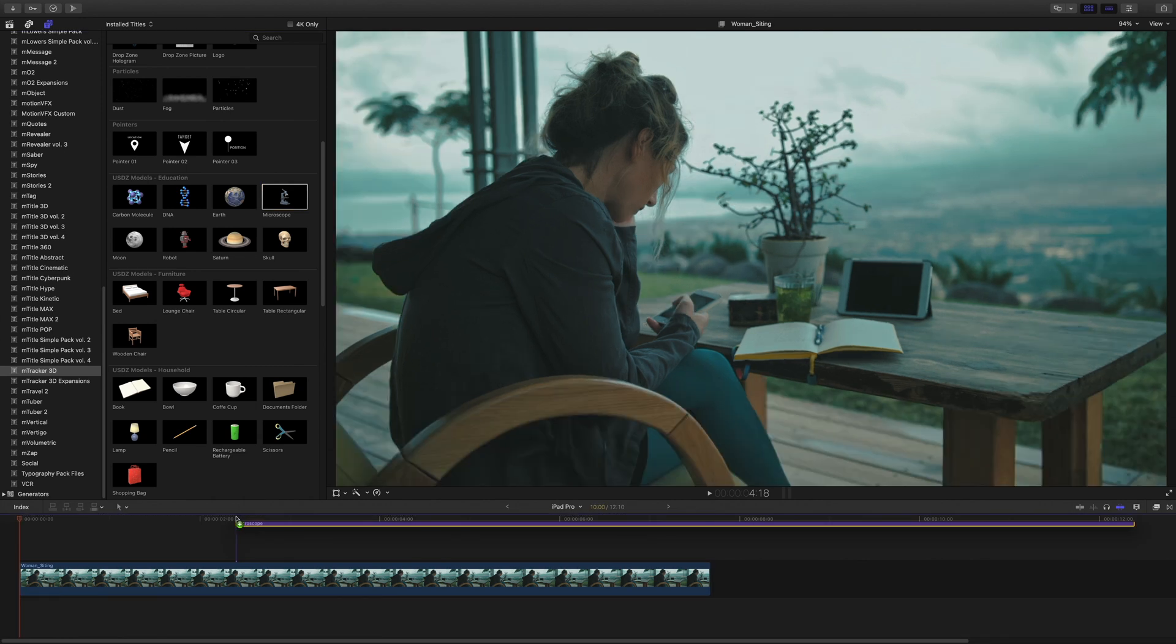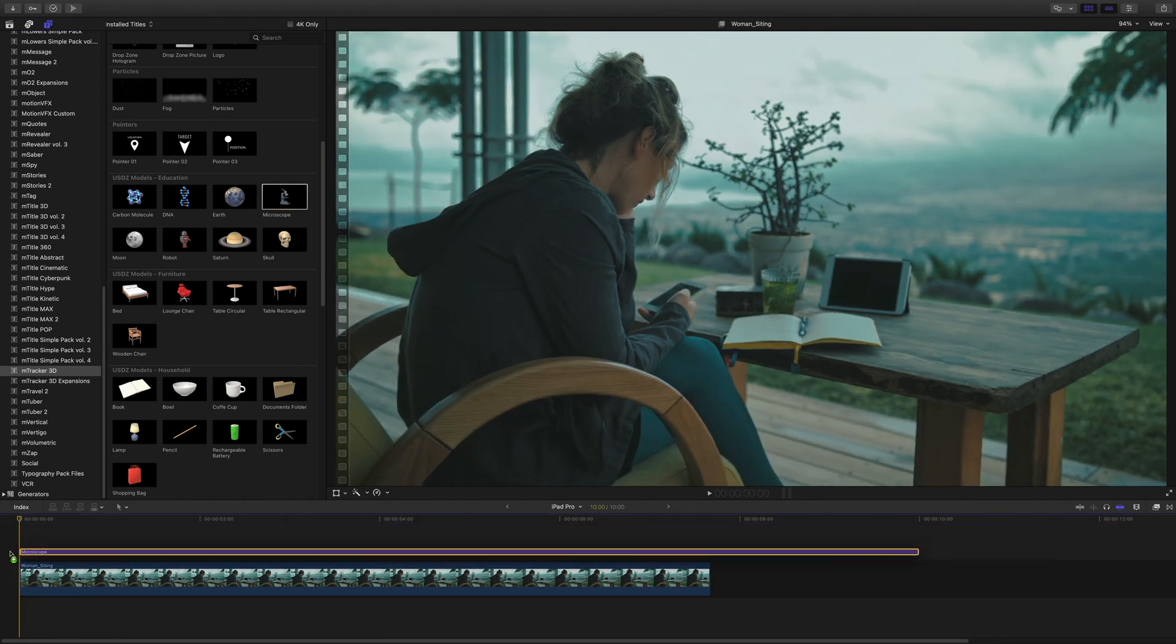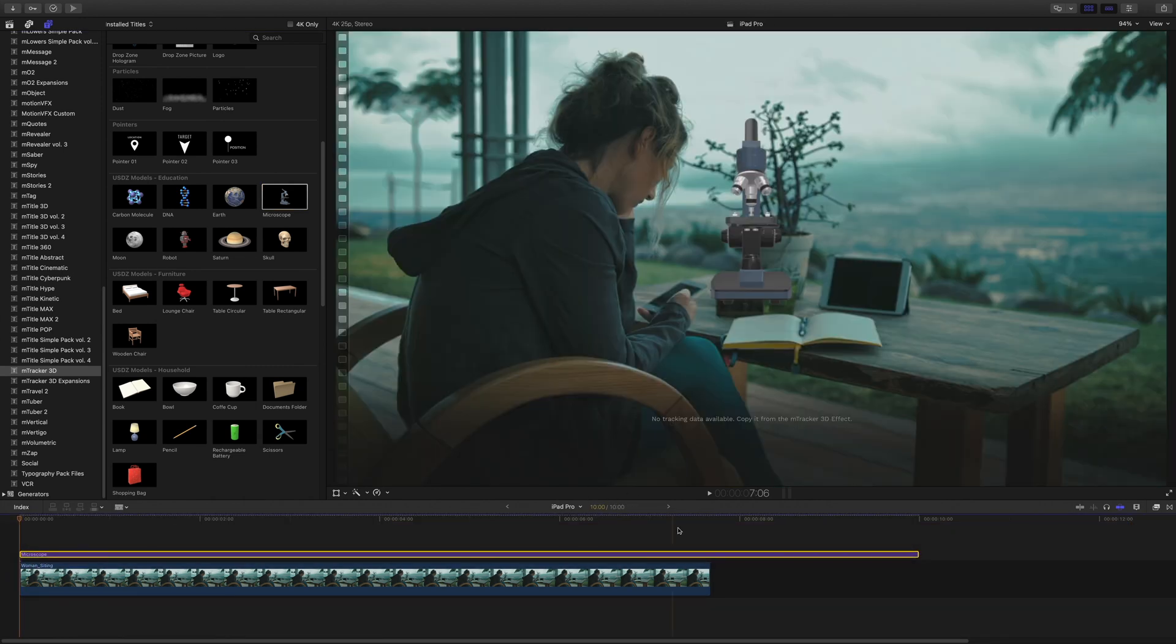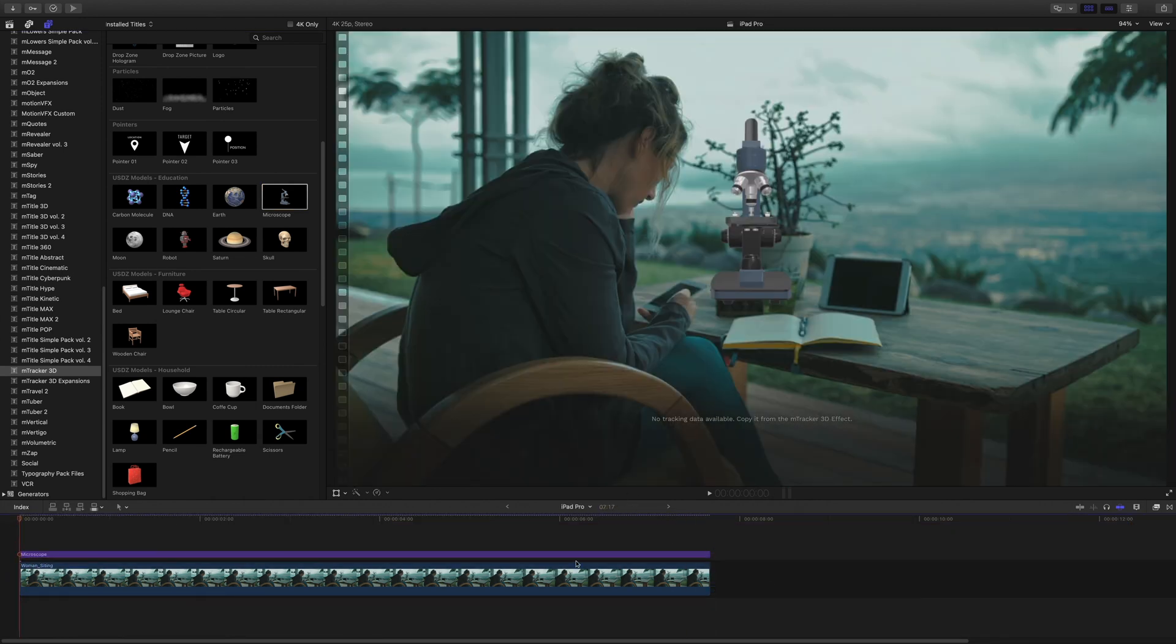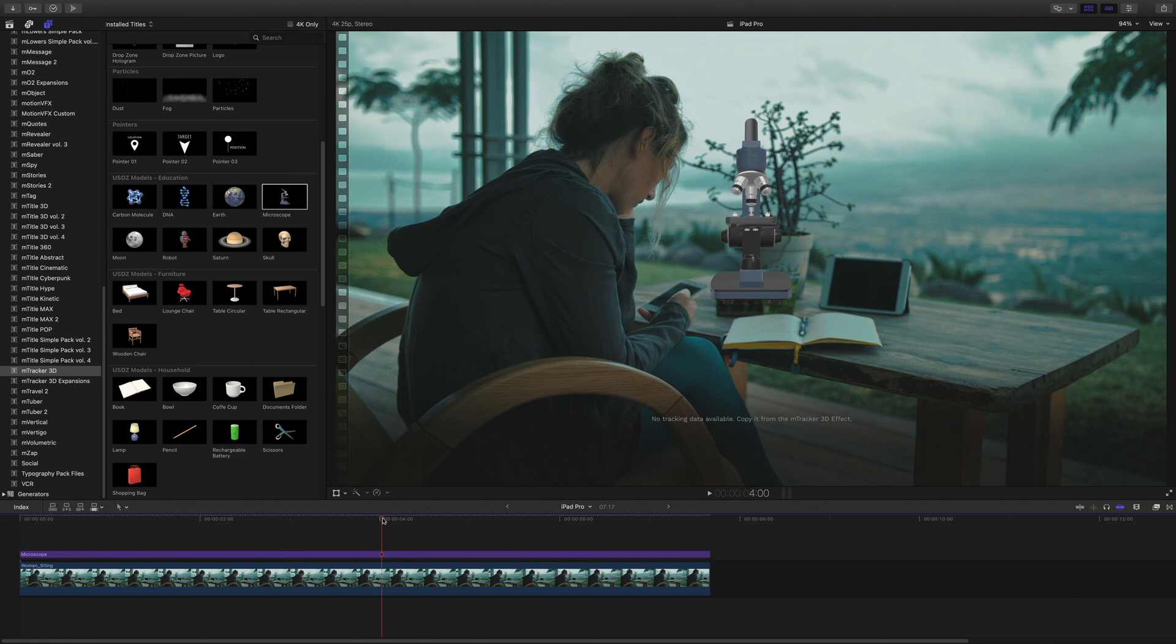Let's add the 3D models to see how it works. I will get the microscope as I would like to get it on the table.